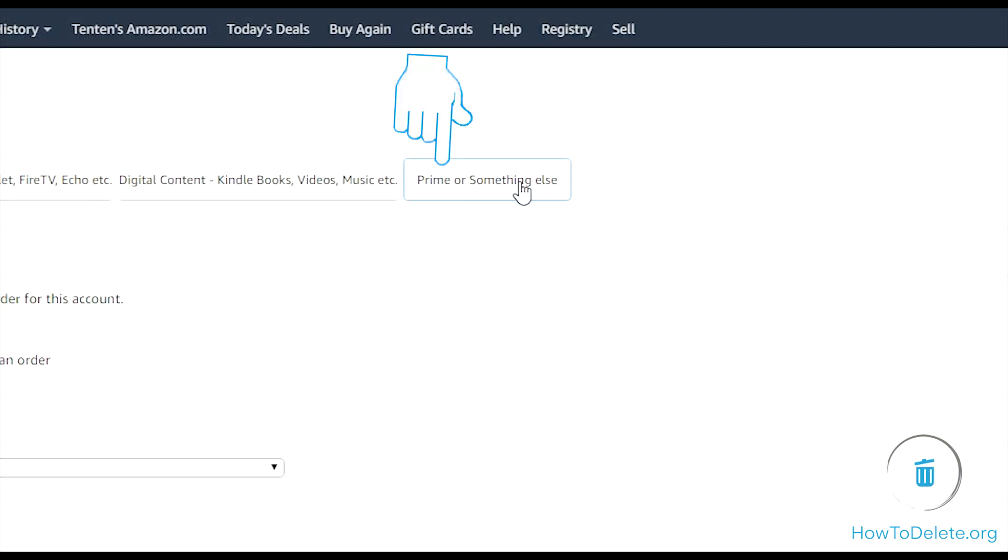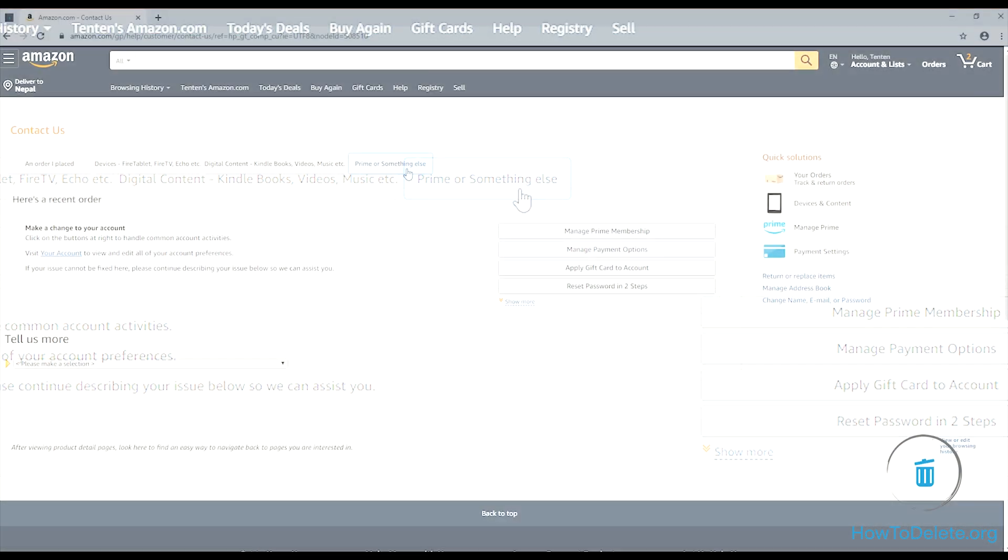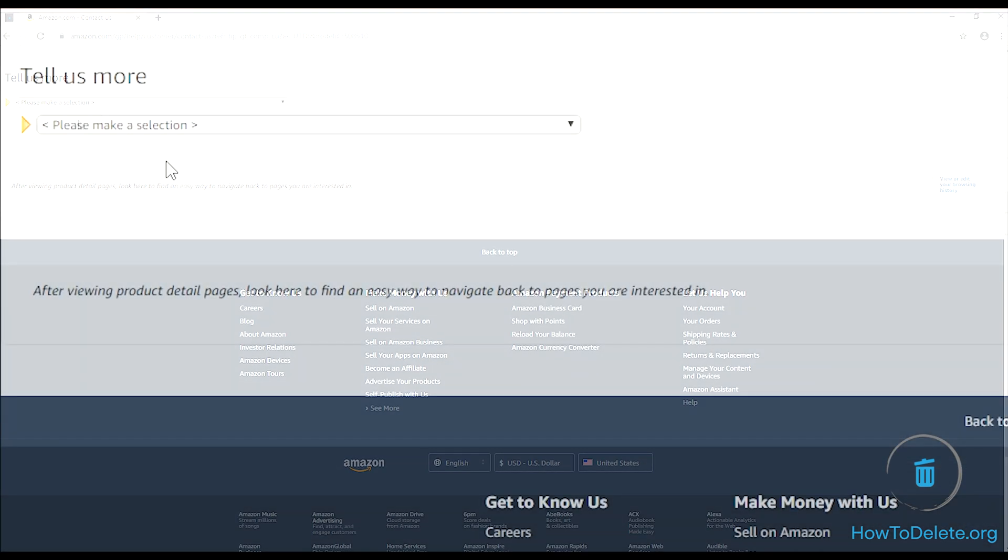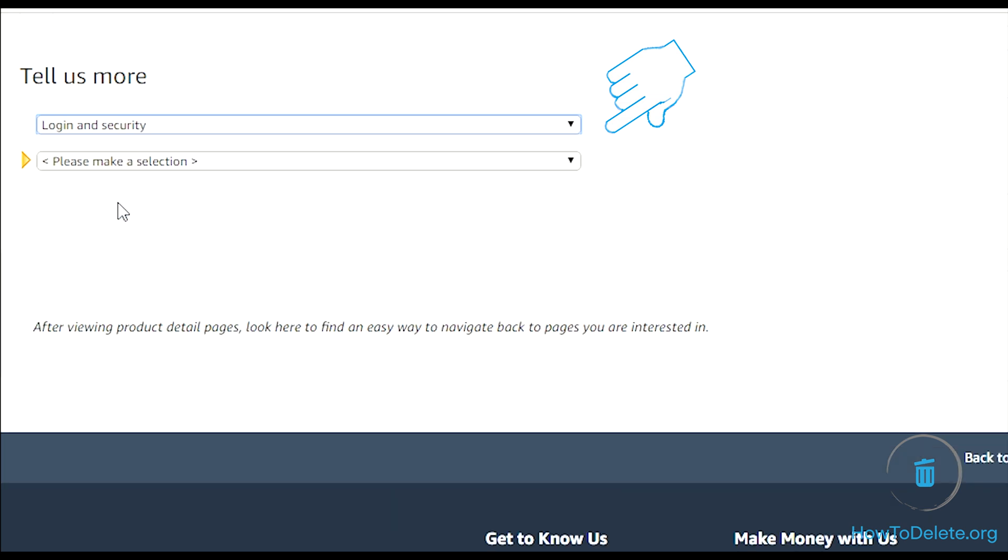Click on prime or something else button. Scroll down a little and click on the please make a selection dropdown menu and select the login and security option. In similar way choose close account option.